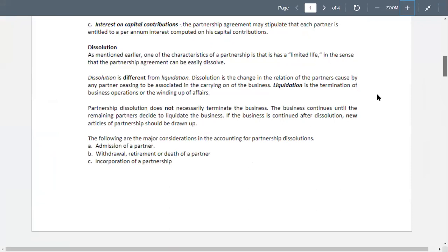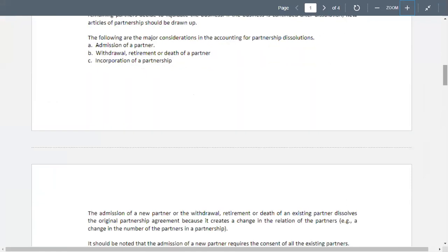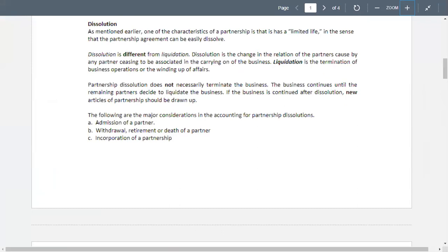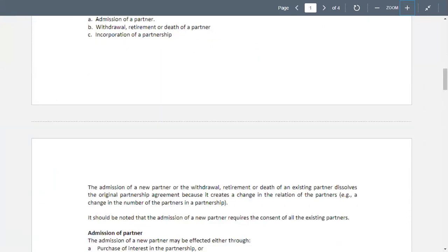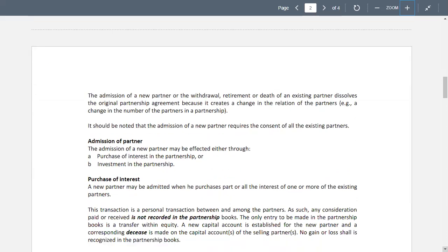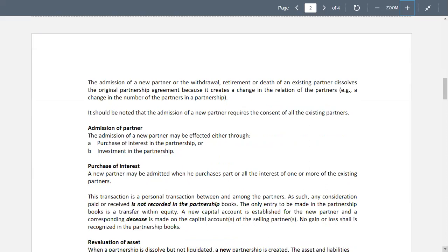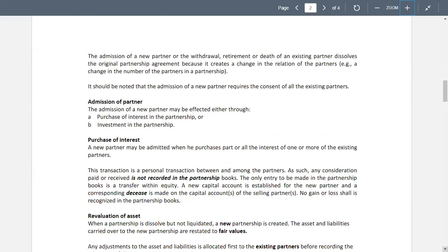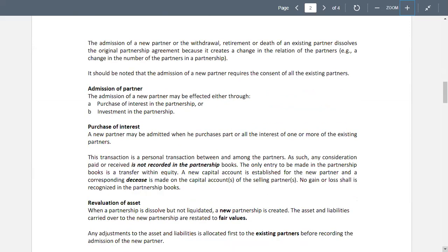These are the cases when a partnership will undergo dissolution — meaning temporary winding up of the affairs. The admission of a new partner or the withdrawal, retirement, or death of an existing partner dissolves the original partnership agreement because it creates a change in the relation of the partners. It should be noted that the admission of a new partner requires the consent of all existing partners.